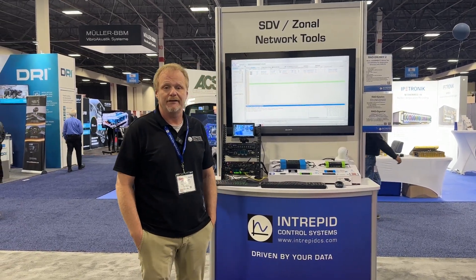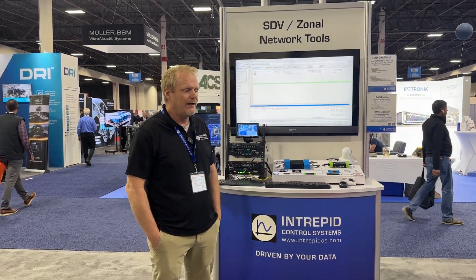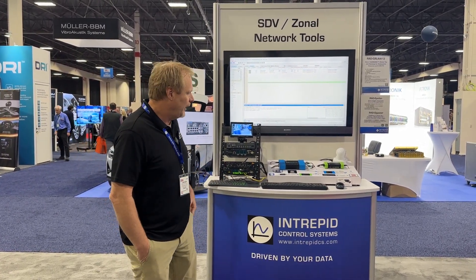Hi, I'm John Simon. I'm a Product and Applications Manager at Intrepid Control Systems, and I'm here at Testing Expo North America today in Novi to talk about our network development tools for software-defined vehicles and zonal architectures.